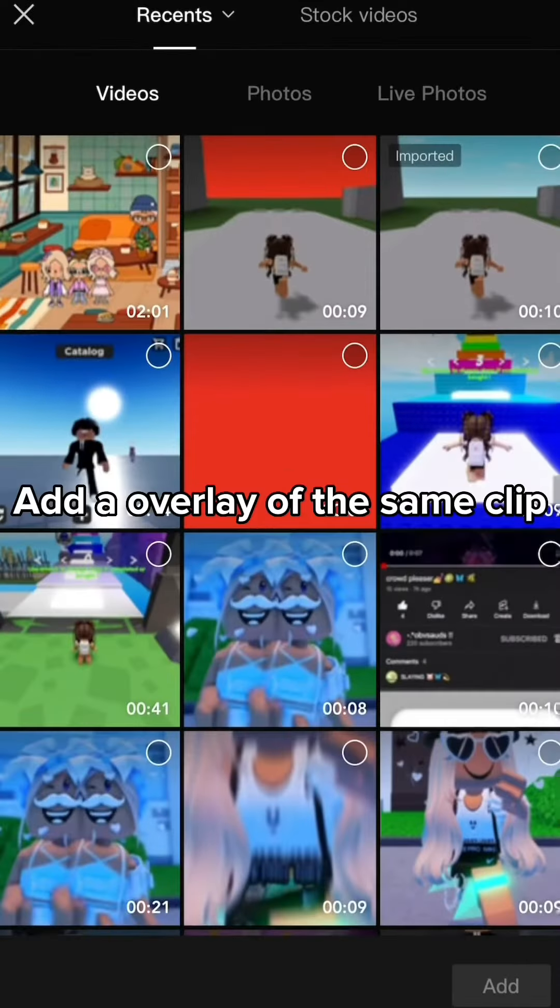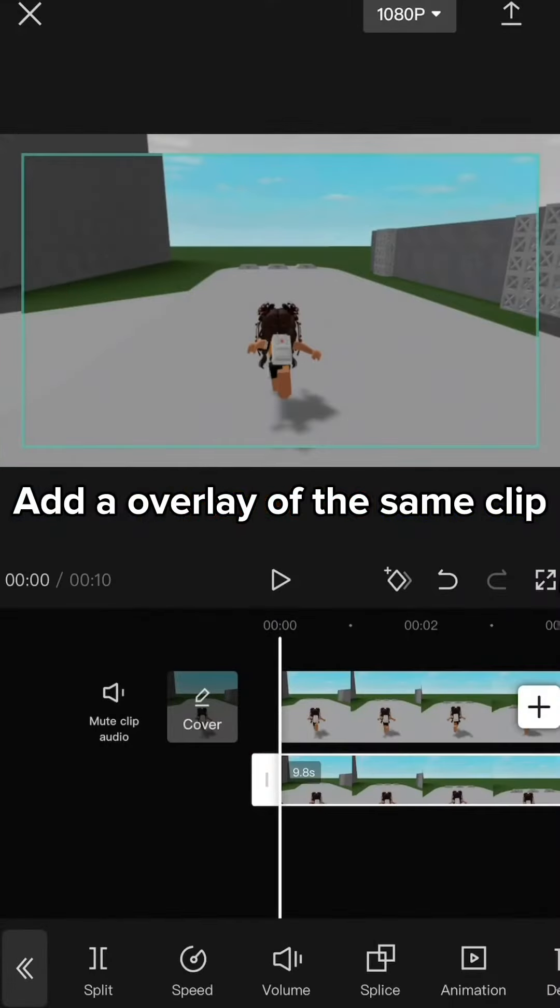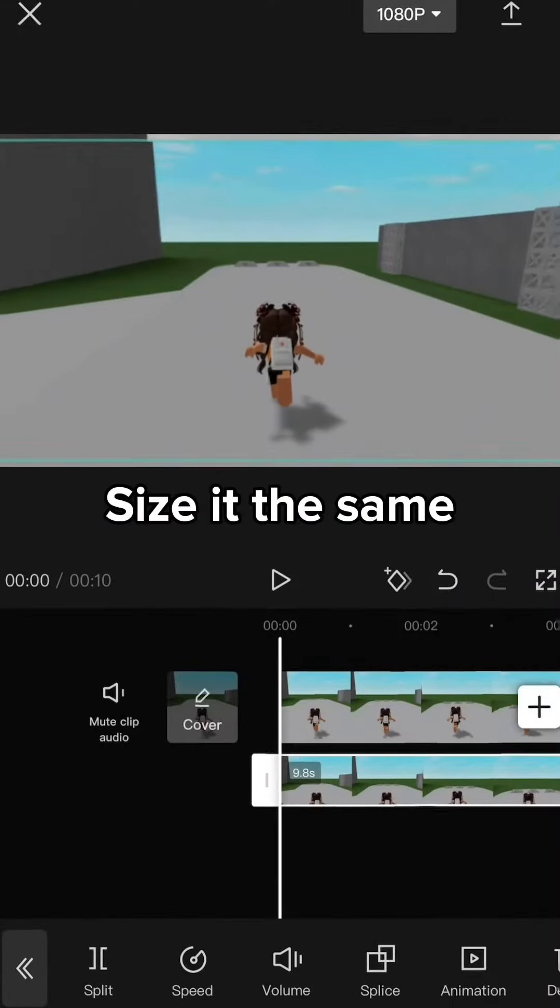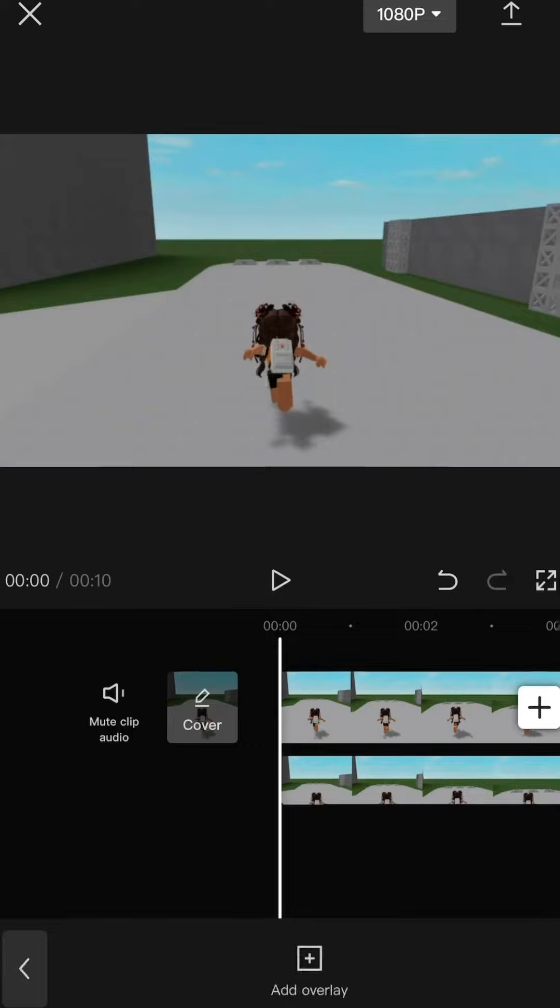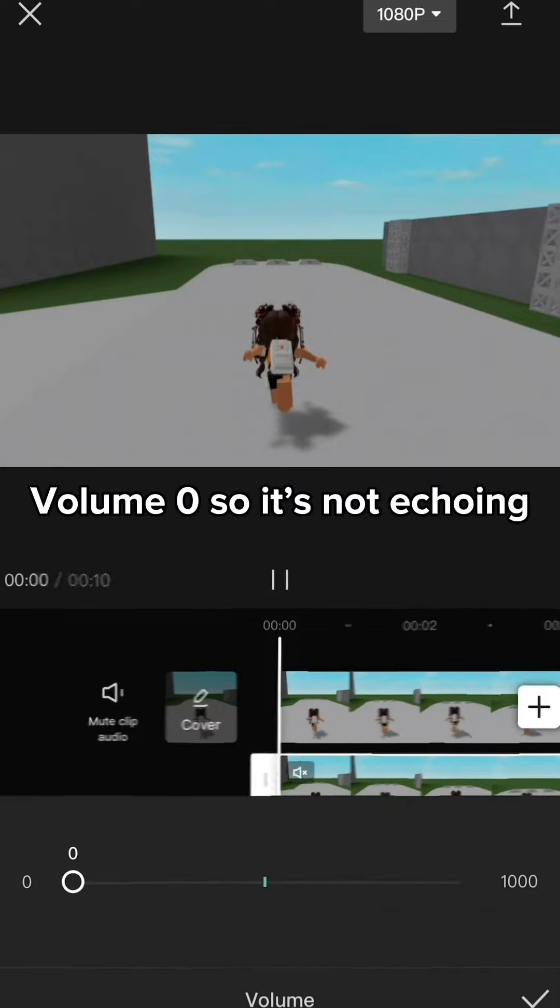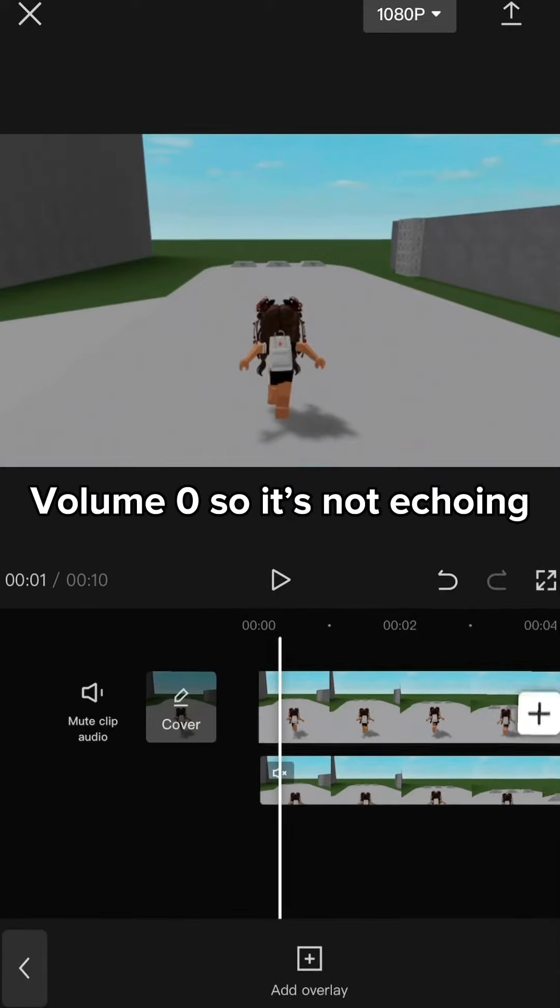Add an overlay of the same clip. Size it the same. Volume 0 so it's not echoing.